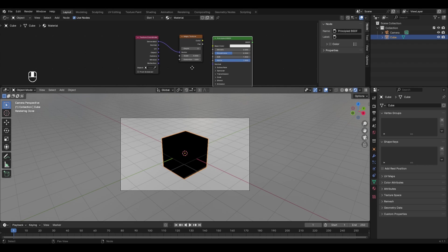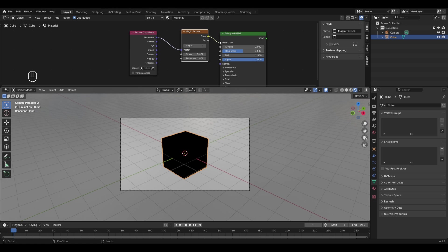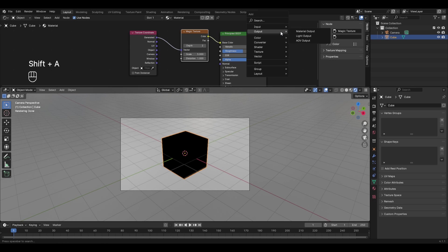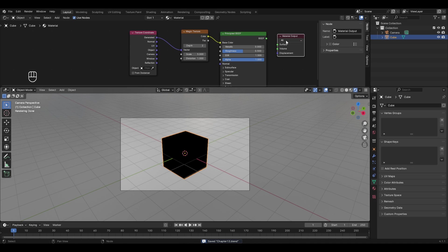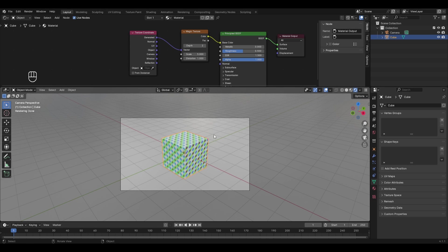Connect the Color output of the Magic Texture to the Base Color of the Principled BSDF — this gives a color to the texture. To navigate in the node editor, press the middle mouse button and drag. We still can't see any output, so press Shift+A, go to Output, and add Material Output. Connect the BSDF to the Surface socket. Now our cube shows the magic texture with a white base color, and the output generates the final result.